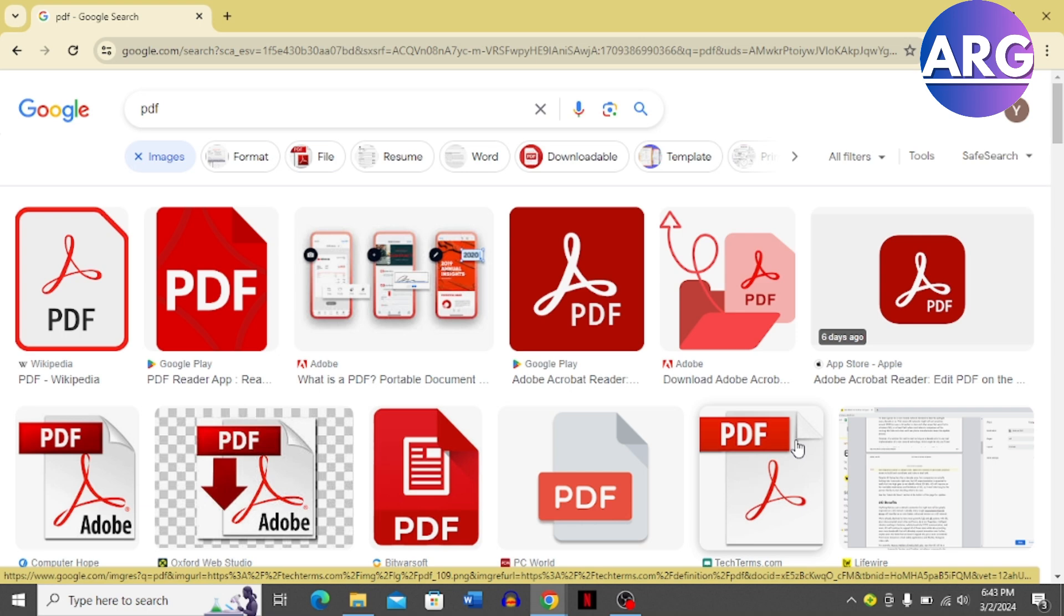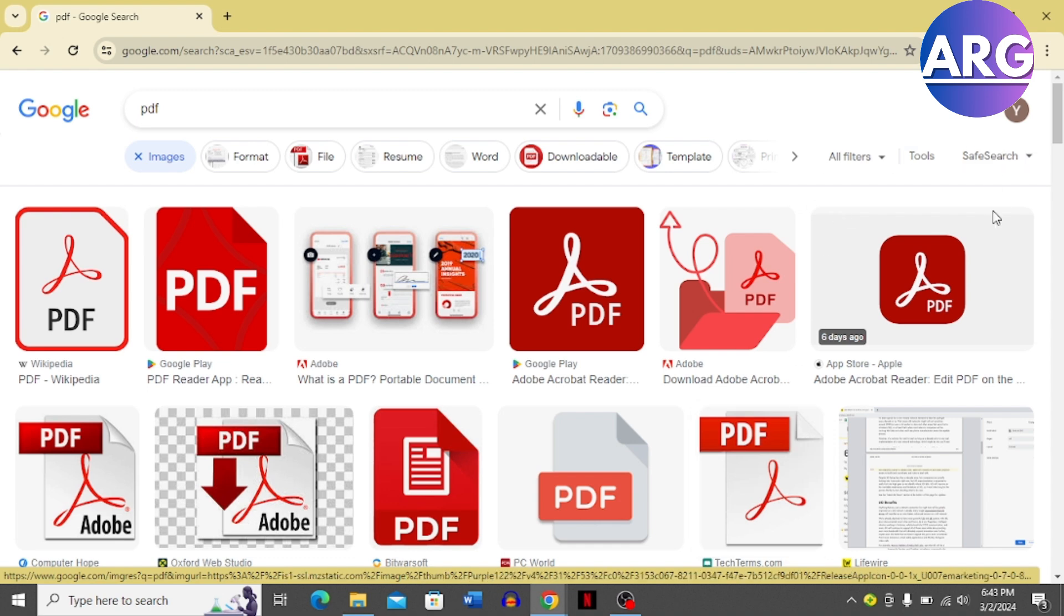How to change download file type on Google Chrome. Hi guys, in this video I'm going to guide you on how you can change download file type on Google Chrome. So let's dive in. First, open your Chrome browser.